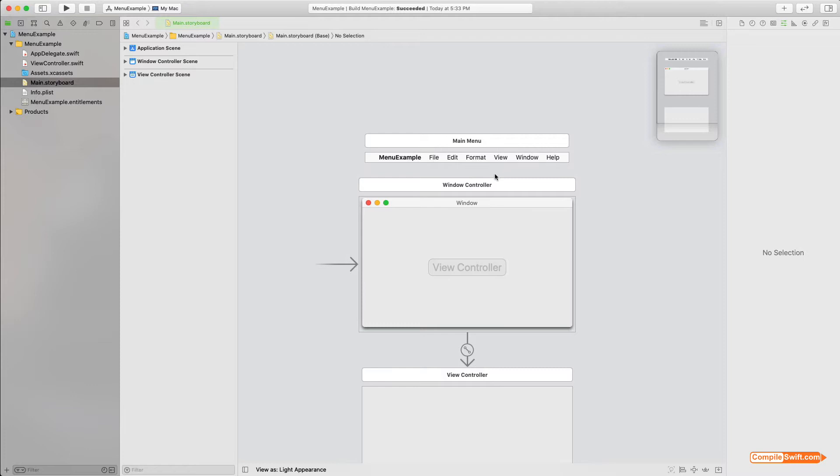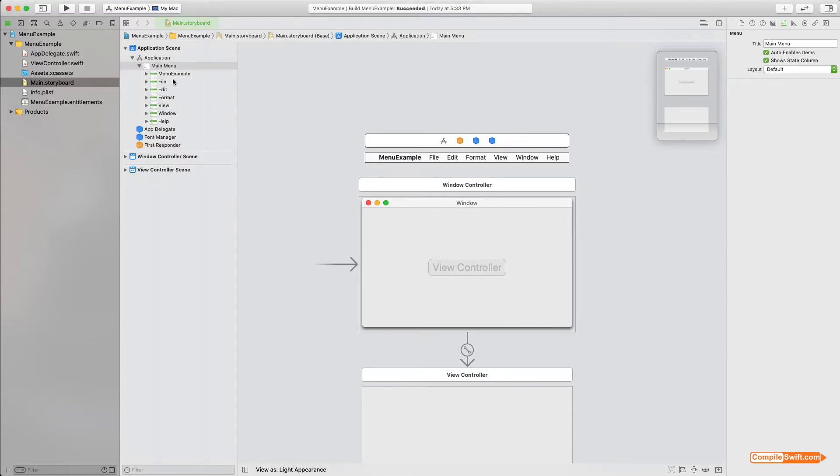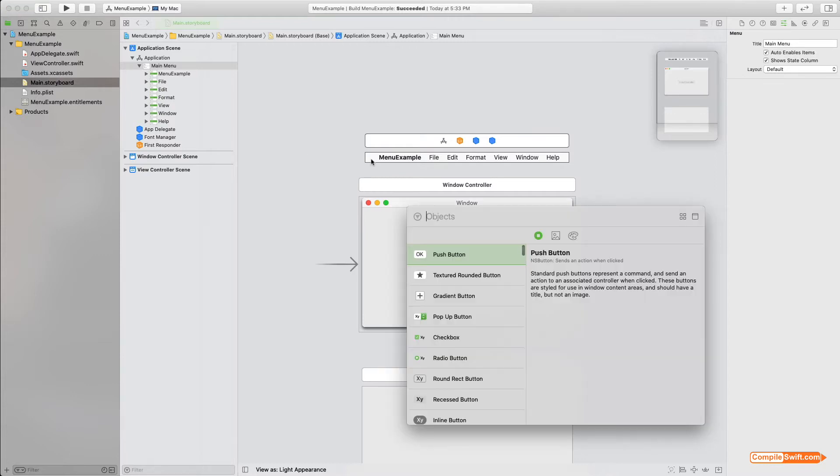Then we're going to hook that up to some code. So let's go ahead and get started here. What I'm going to do is just expand the outline here and I'll show you why in a second. So I'm going to bring up the library panel, Shift+Command+L.